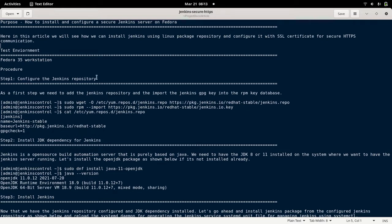I'm working on a Fedora 35 workstation. We'll see how we can install Jenkins and secure it using SSL certificates that we will generate here. As a first step, we need to make sure the Jenkins RPM repository is configured on our system.